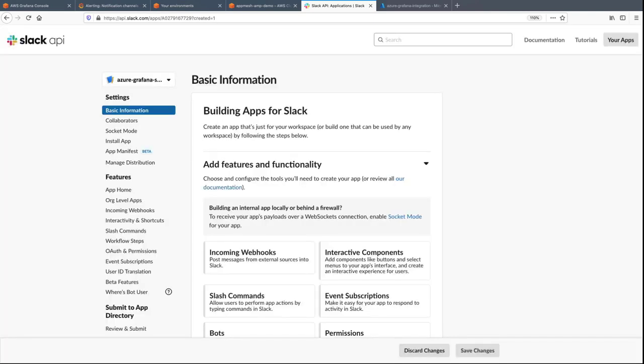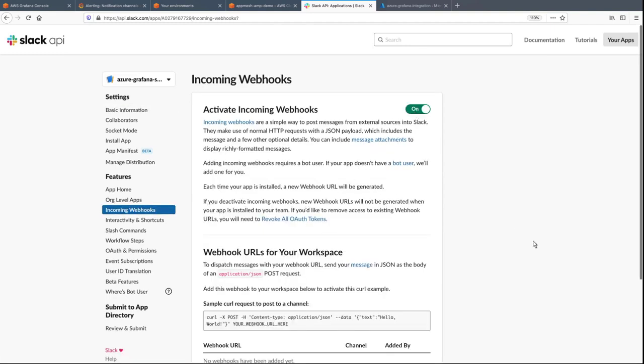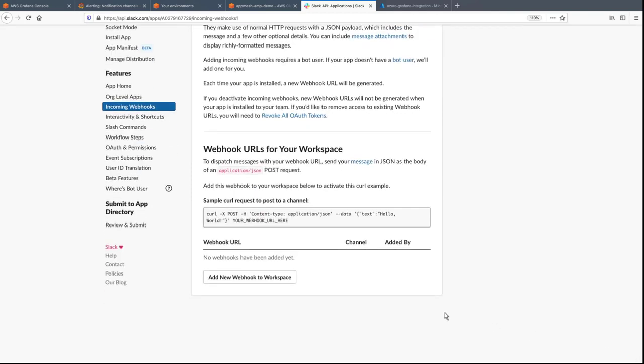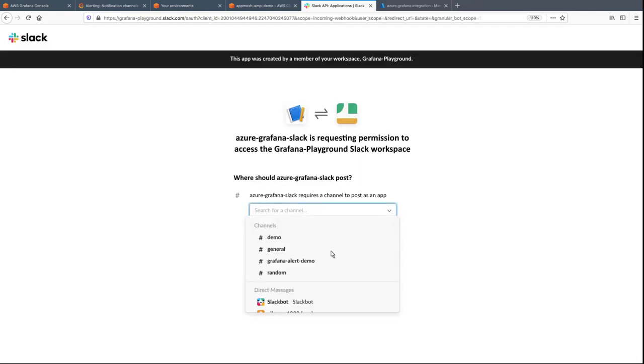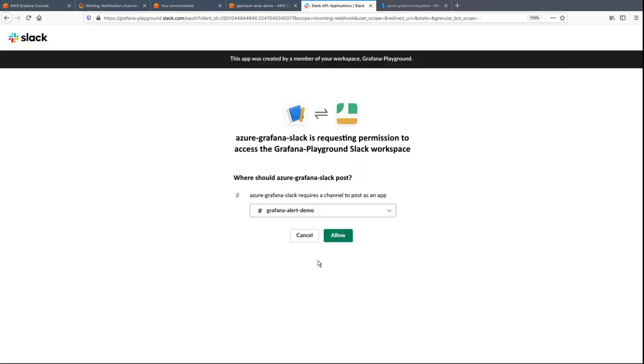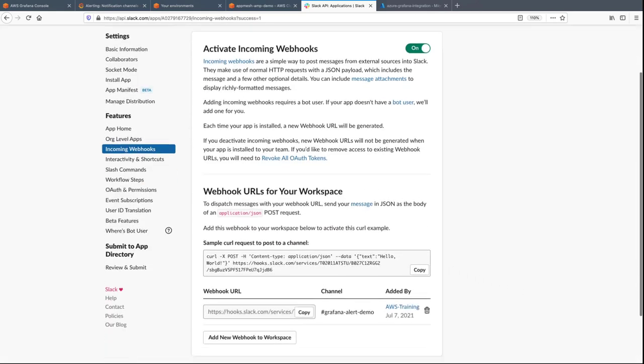In order for Amazon-managed Grafana to send notifications to Slack, we'll enable incoming webhooks. Now let's add a new webhook to the workspace. We'll select the channel where the notifications will be posted, and then allow the app to access the workspace. Let's copy the webhook URL that was generated, which we'll use later.